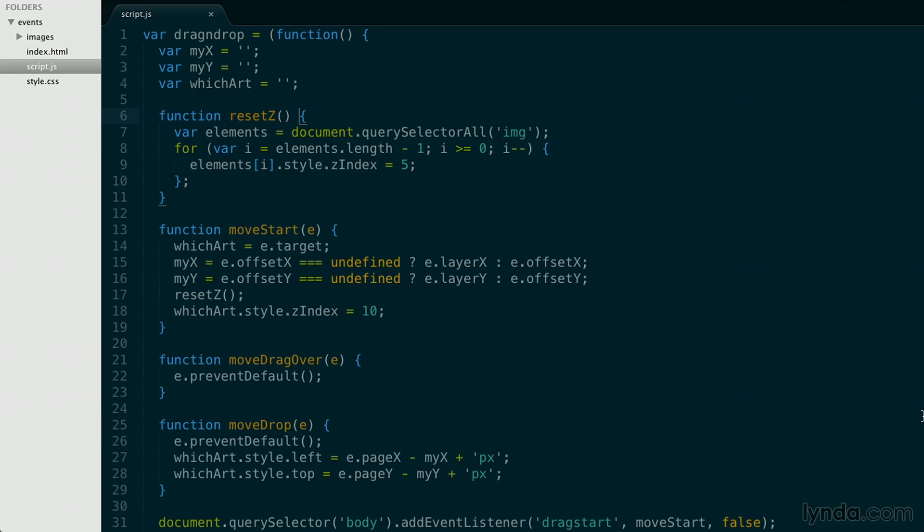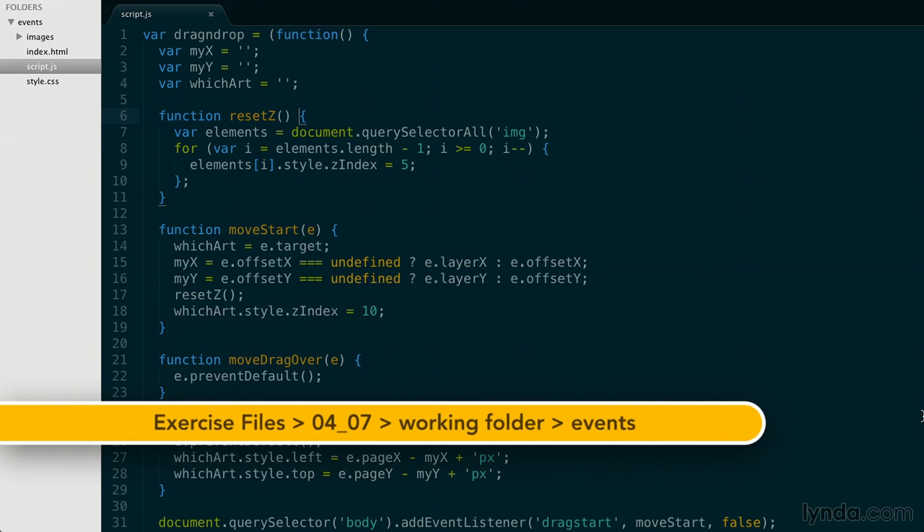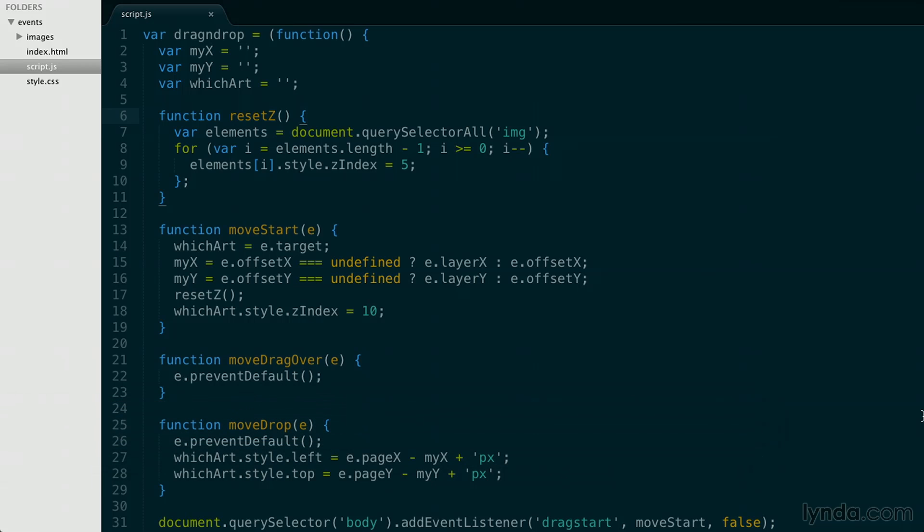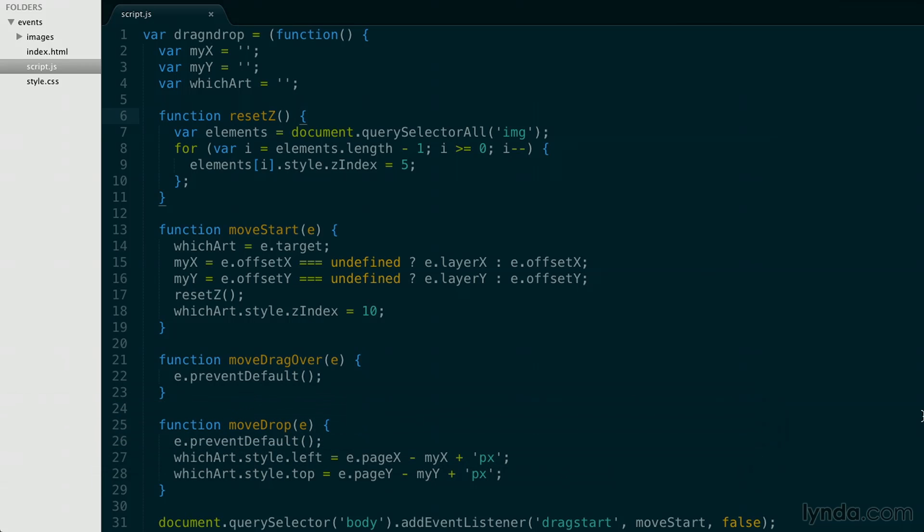So the first thing we need to do is fix an issue with the viewport so that whenever we rotate the device, it'll display it properly. The viewport is how iPads and iPhones understand a browser's width.